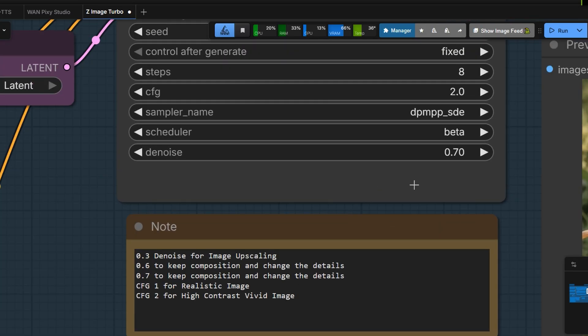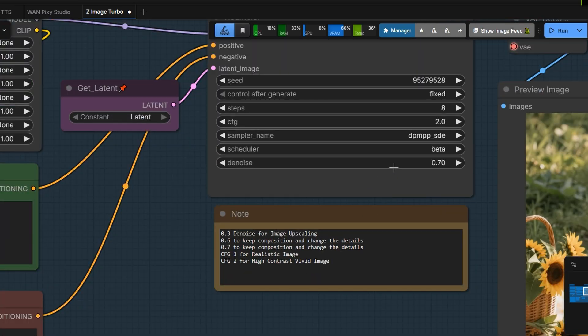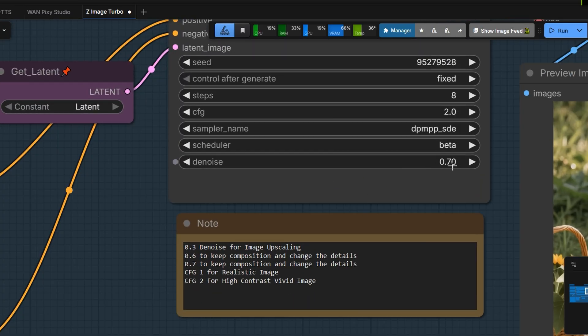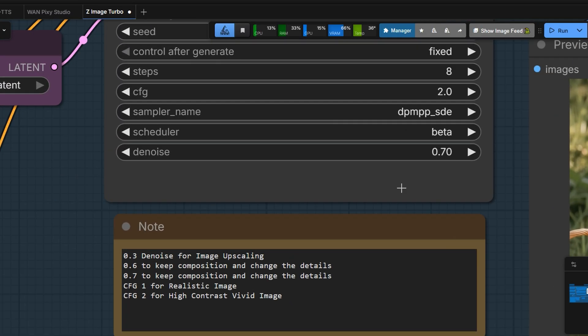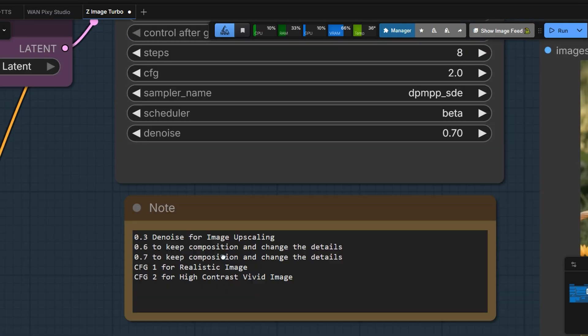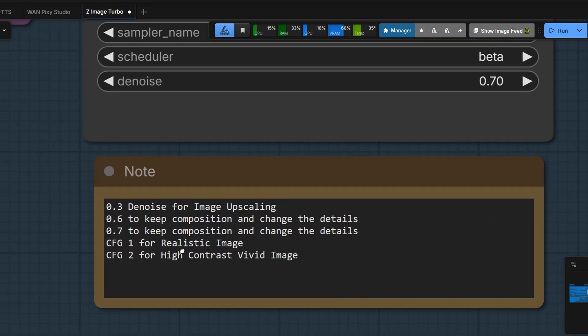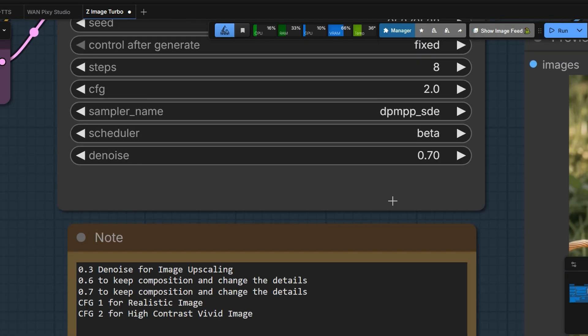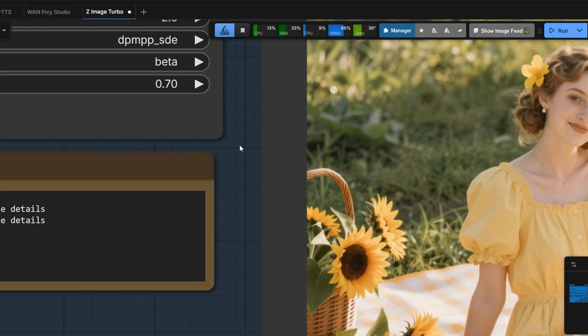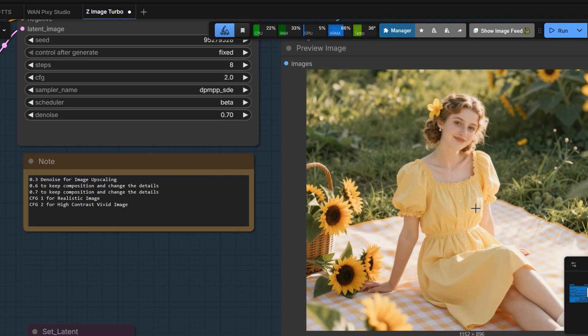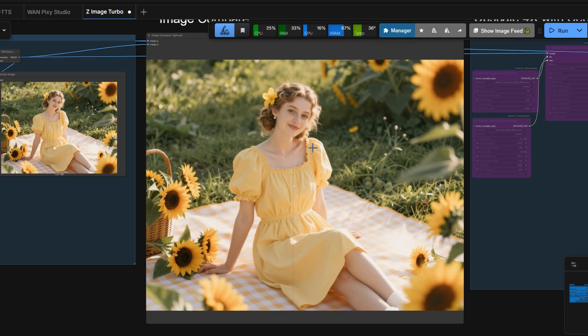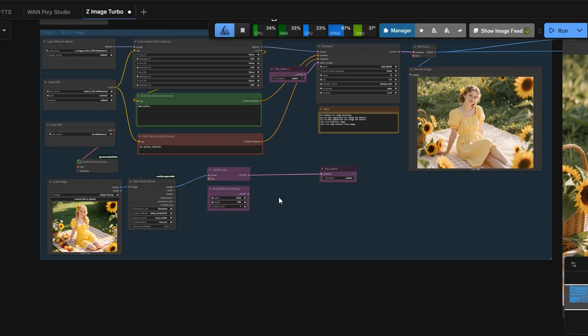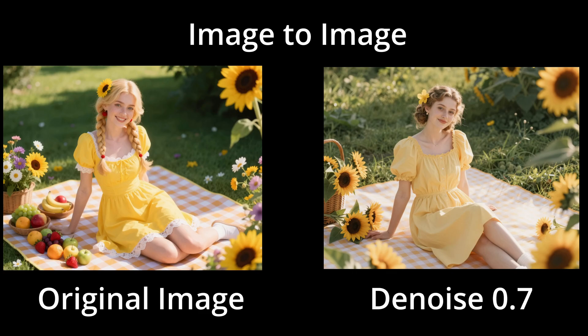If you want to upscale an image, use a denoise value of 0.3. If you want to generate a new image while maintaining the same subject and composition, you can increase the denoise value. To create a new subject identity, start at a denoise value of 0.6 or higher.